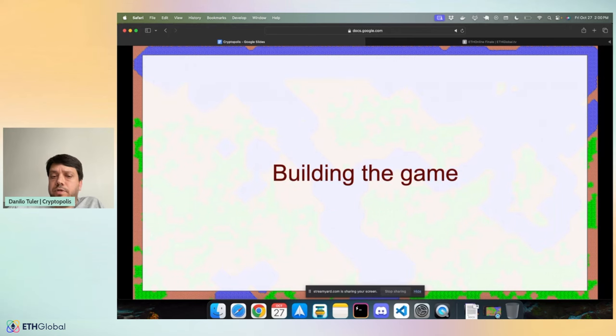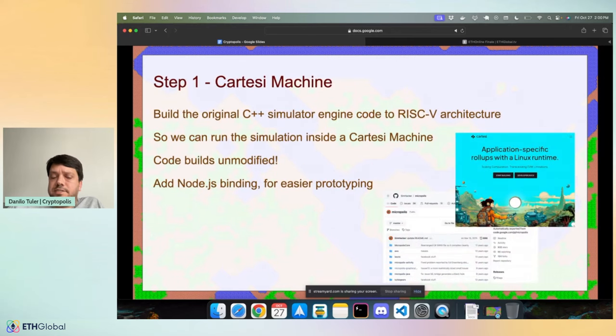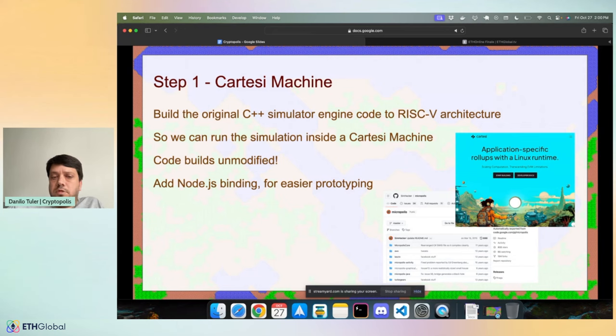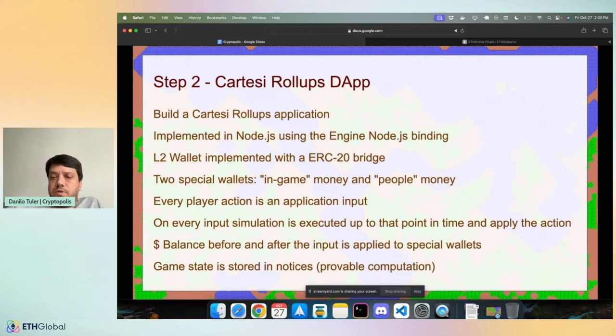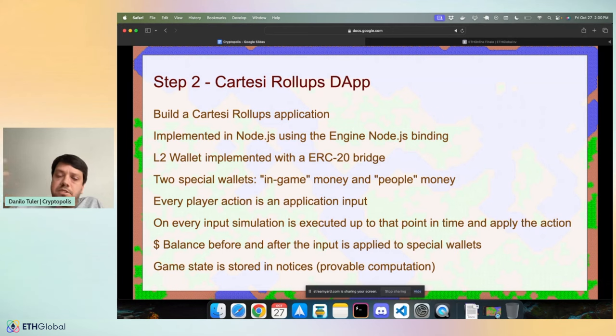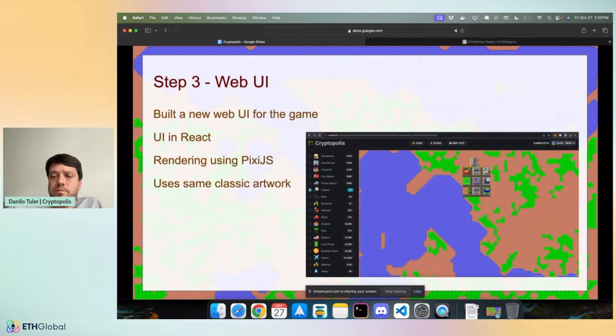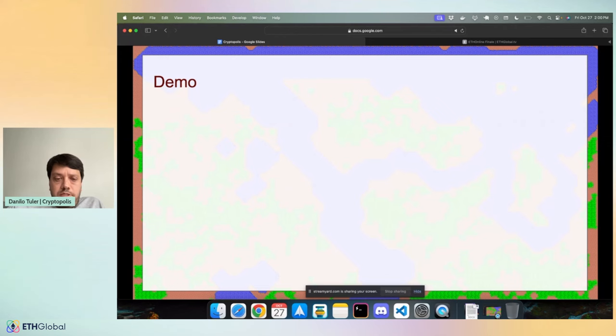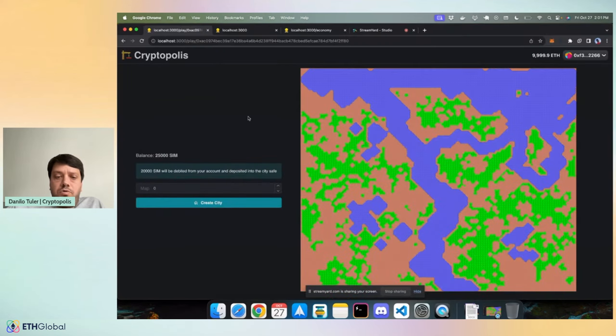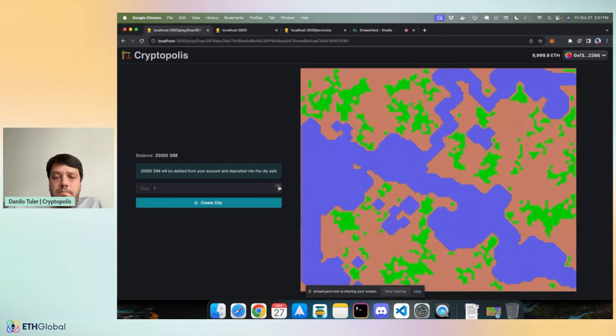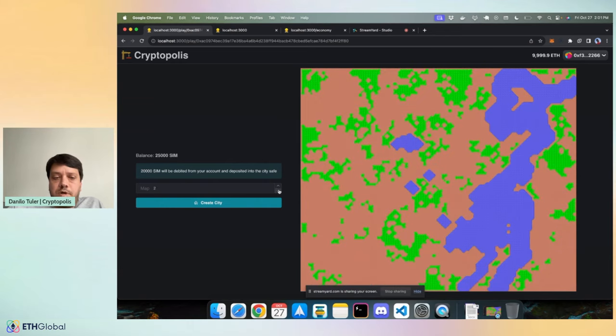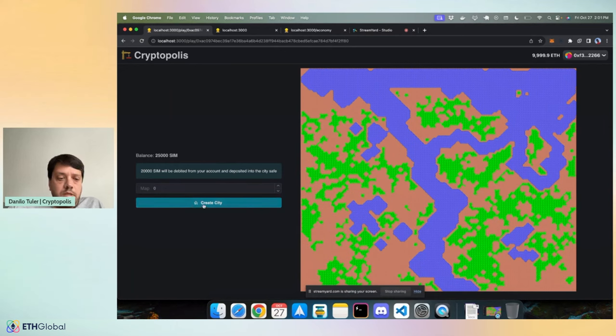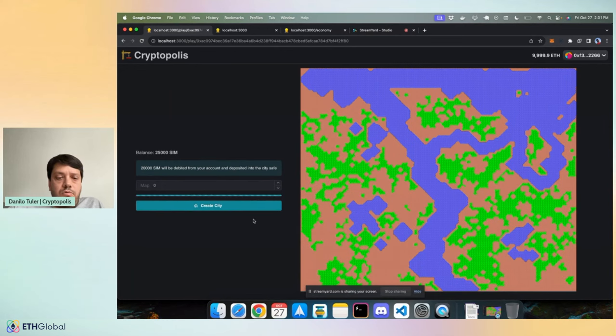How did I build the game? The first step was to take the original code and build it to the RISC-V architecture and run inside the Cartesi machine. The Cartesi machine is a verifiable machine, so I can run a real economy on top of it. The second step was to build the dApp. The dApp manages all the wallets, all the funds, and runs the game simulation. The third step was to build the game UI from scratch, and I'll show you a demo right now. You start by choosing your map. This is the original artwork, by the way.